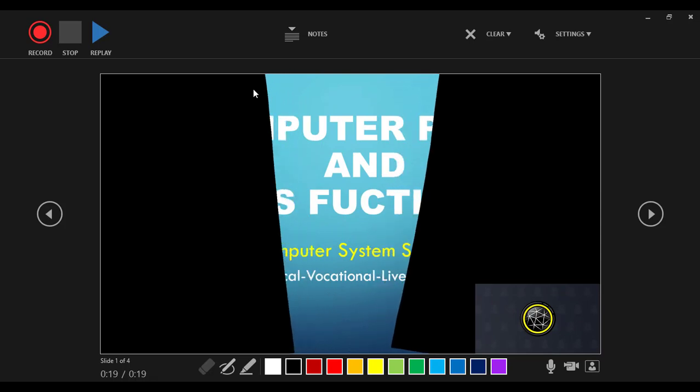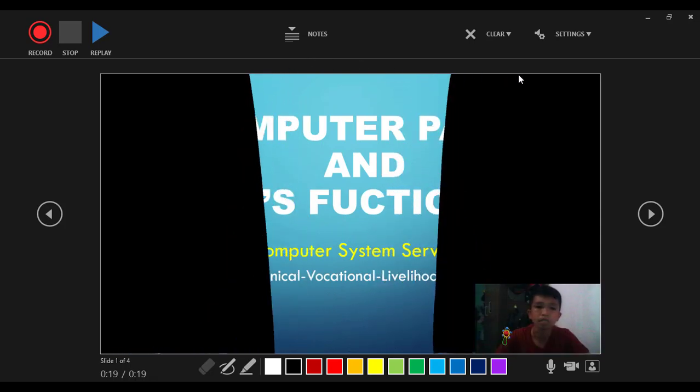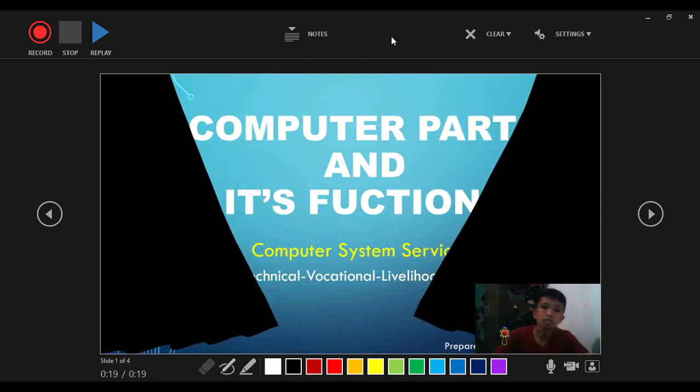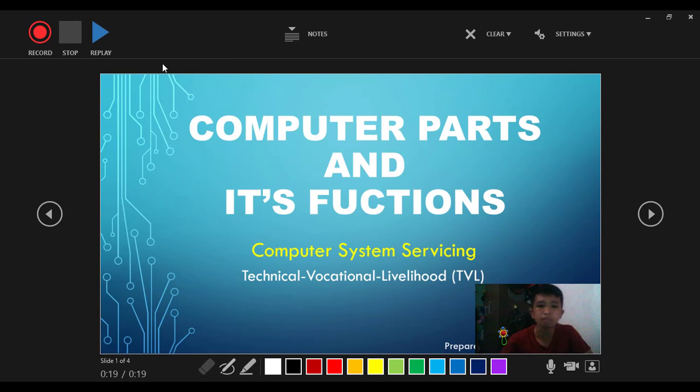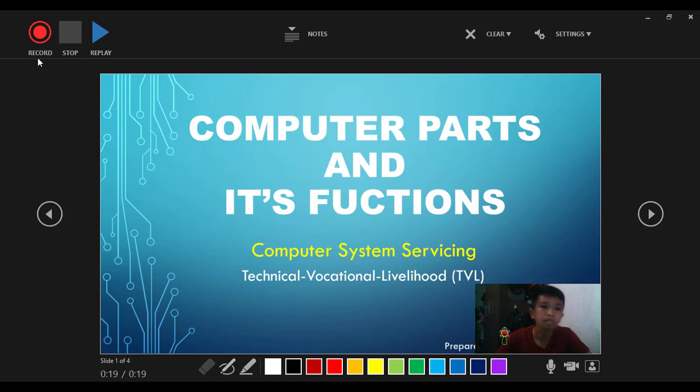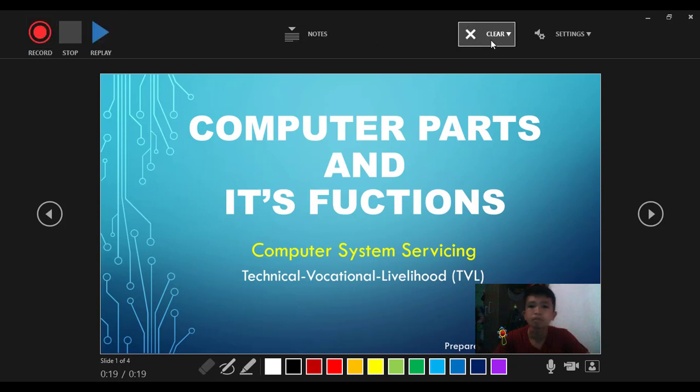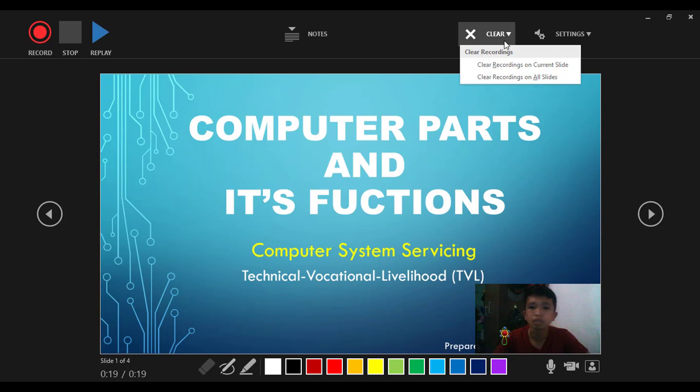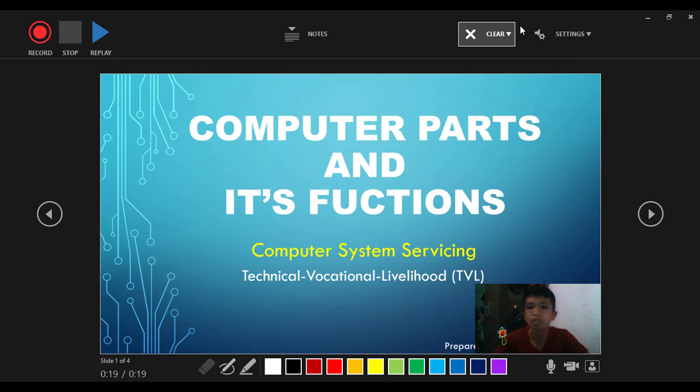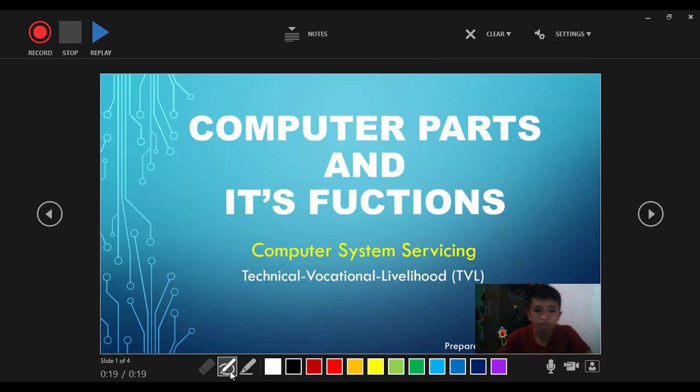So this appears when we click record slideshow. We can see record, stop, then replay. We also have clear. If you click clear recordings you can delete what you're doing if you want to repeat it. We have settings, we also have pen.